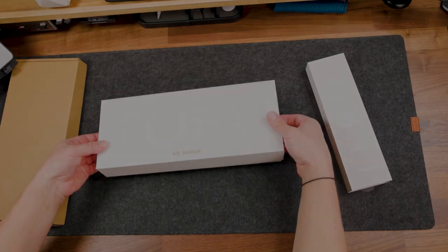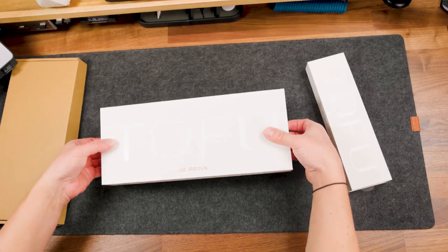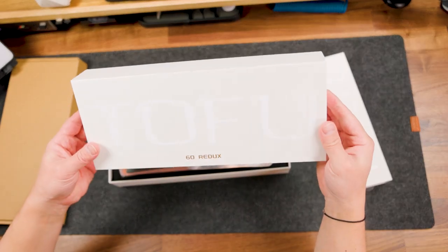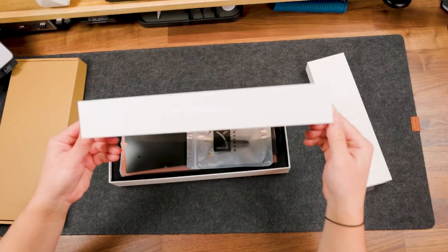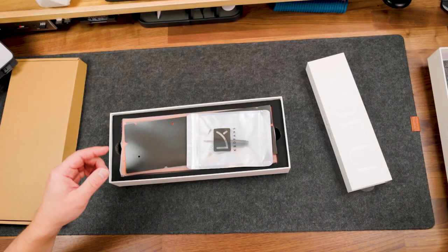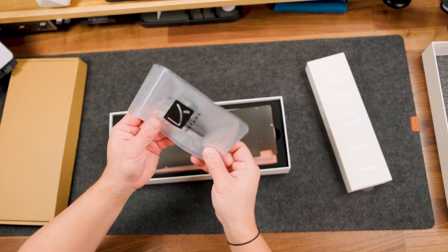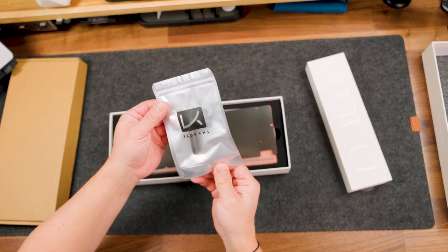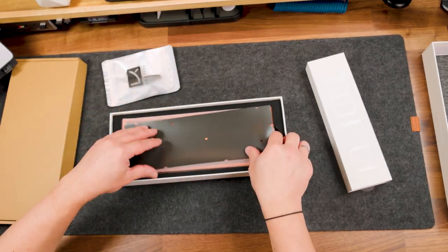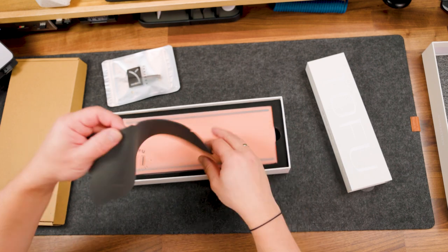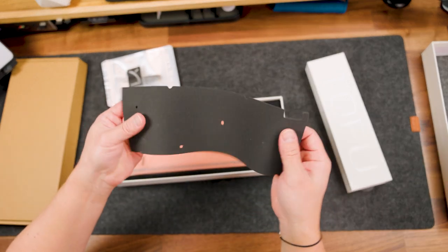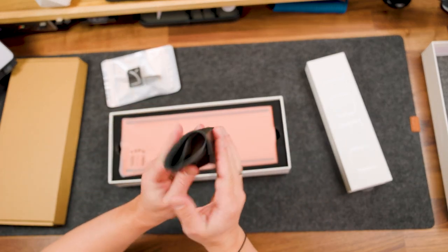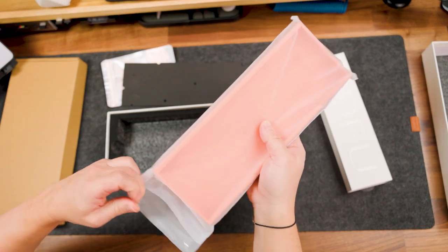Let me show you this TOFU 60 Redox case. First of all, we have the TOFU 60 Redox accessories: screwdrivers and screws. It's very nice that we have this foam sound dampening cut exactly for this keyboard.